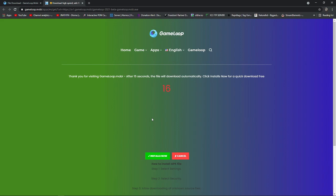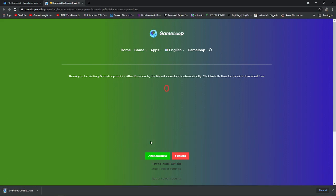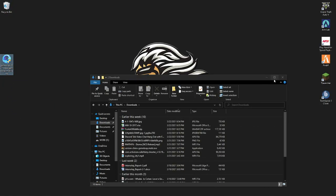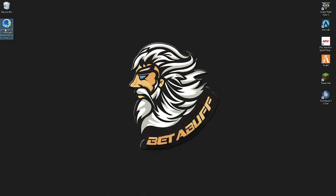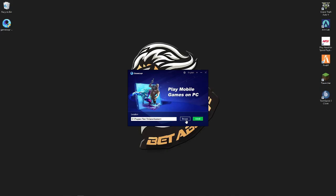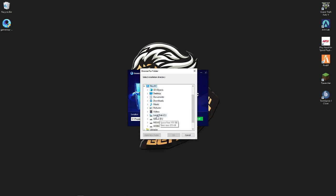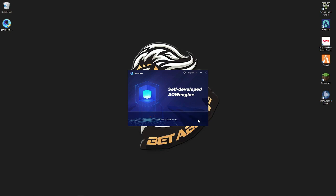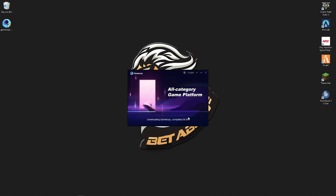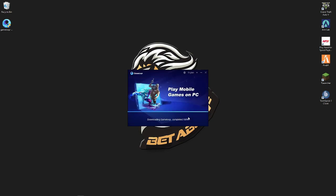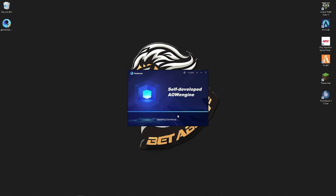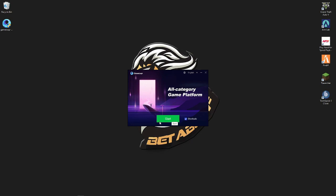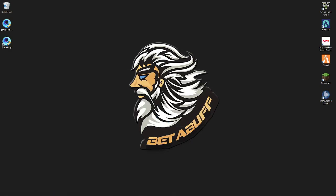It will take about 20 seconds to download. After downloading the GameLoop emulator, find it and paste it to your desktop, then install it to your C Drive. If you are from India, you need to use a VPN to install the GameLoop emulator. It will take some time. Start the GameLoop emulator once it's done.